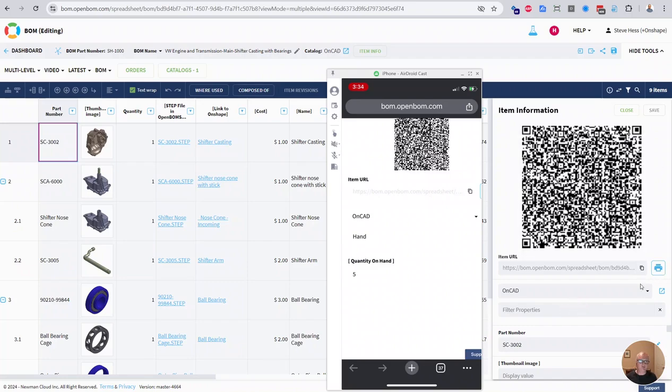along with the print feature in the August release of OpenBot, August 2024 release of OpenBot. Enjoy.